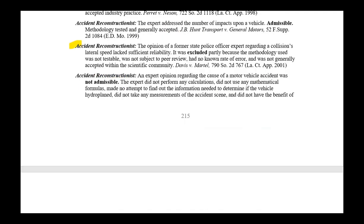Here's an accident reconstructionist. Excluded testimony because the methodology used was not testable, was not subject to peer review, had no known rate of error, and was generally not accepted within the scientific community. Are you the only guy doing this, or are other people doing this?